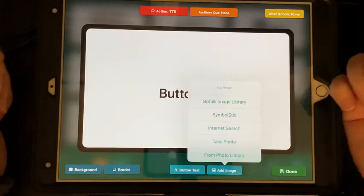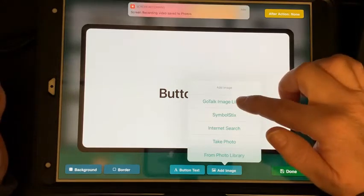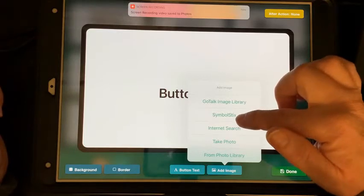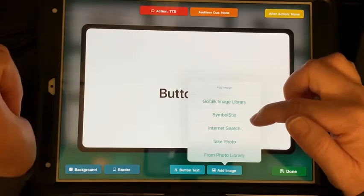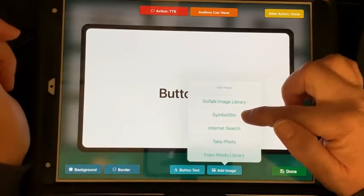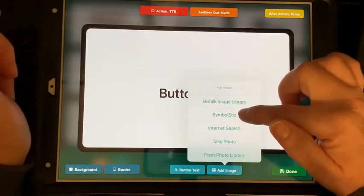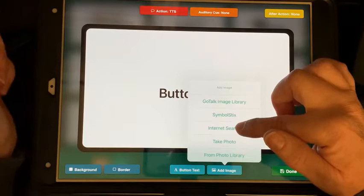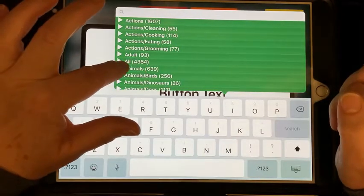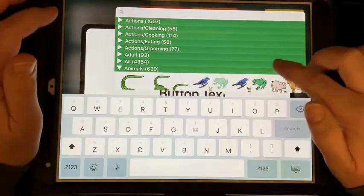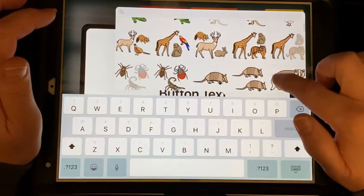I'm going to go to Add Image. I can either go to the GoTalk library — you can see my screen recording was saved to my photos — or I can go to the GoTalk image library, the Symbol Sticks library, or do an internet search. We're going to use Symbol Sticks today. Let's search animals and see if it gives us a good image showing a variety of animals.